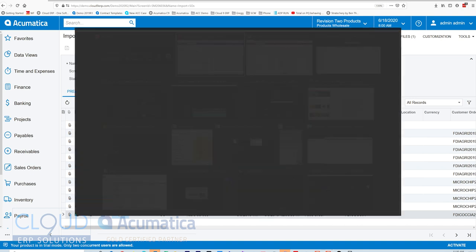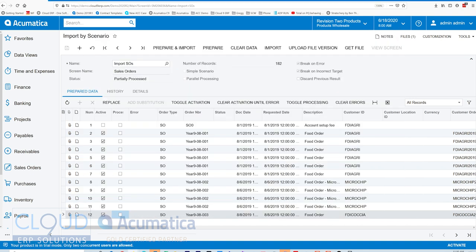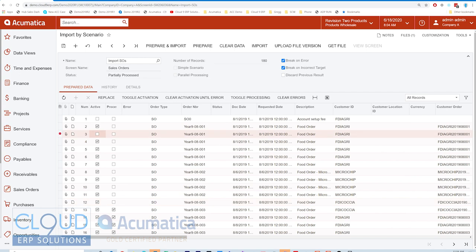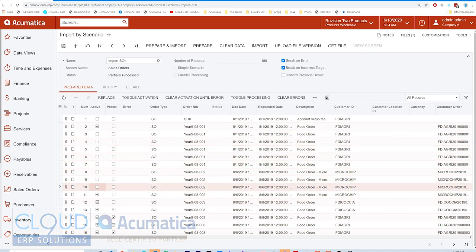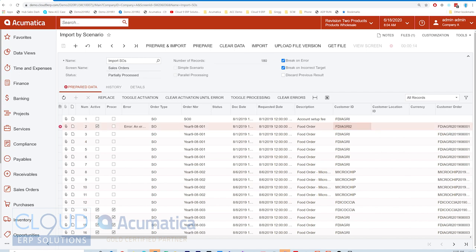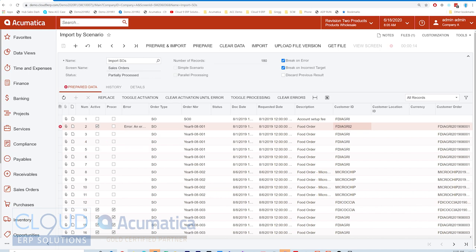If we go over to Acumatica 2020 R1, you can take a look at that example. We mark this one active - we only want this one active right now. Could toggle all of them if we wanted to. But if I make a change, for example to the customer ID, and then try to import, Acumatica gives us an error message here in this error column.